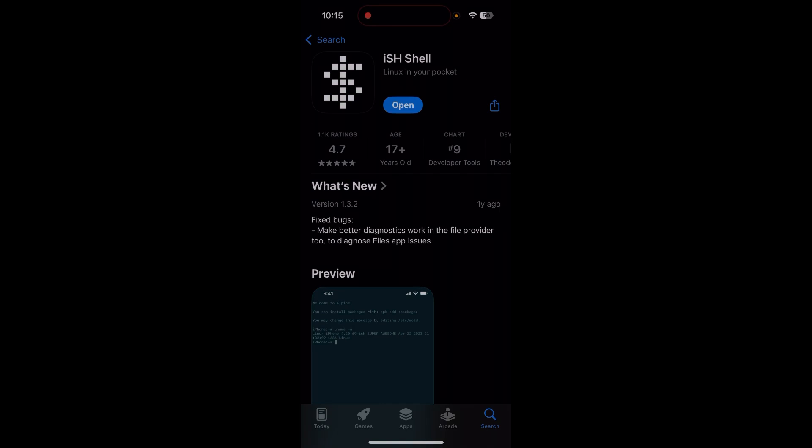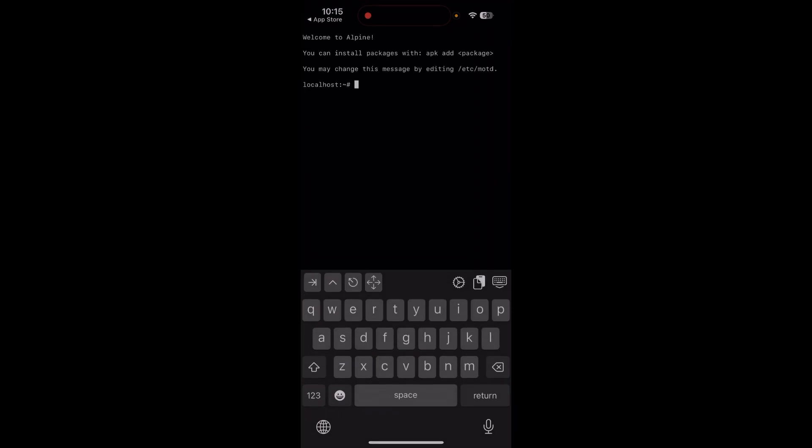You just open it and you will have to install some programs inside the ish shell.